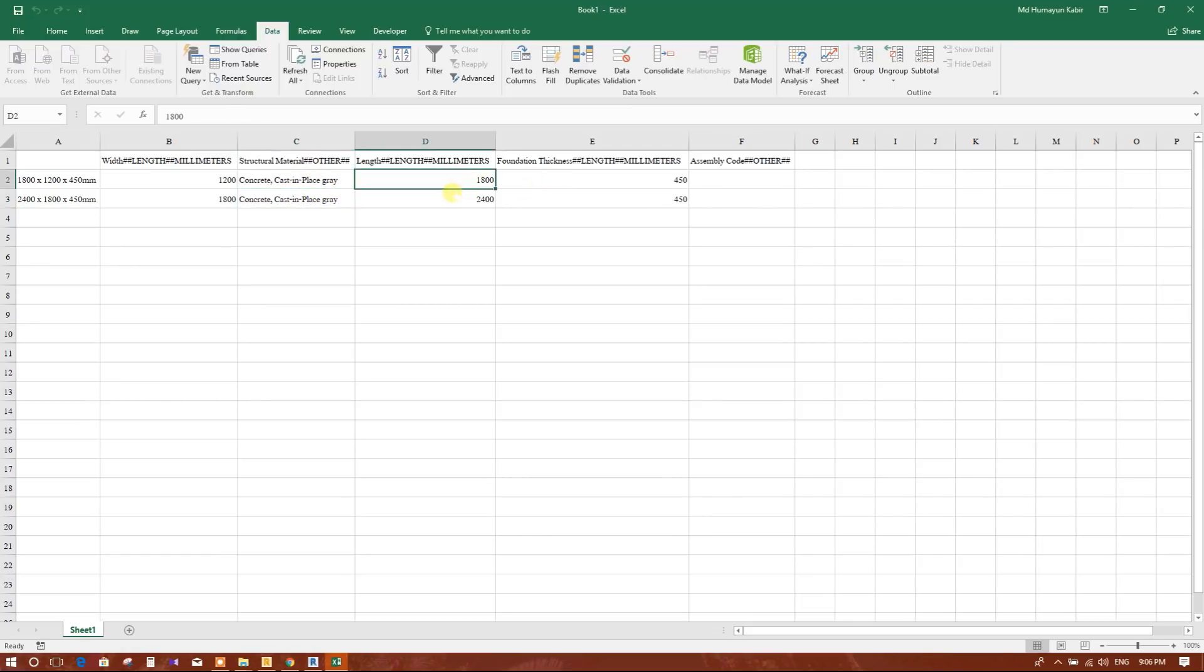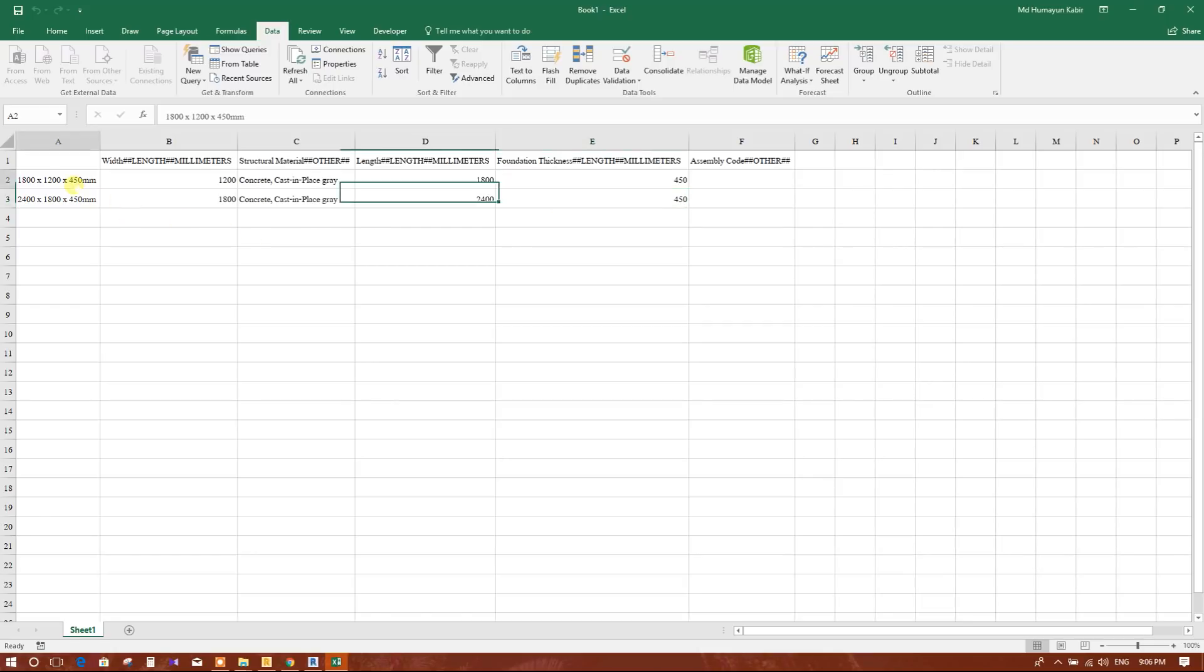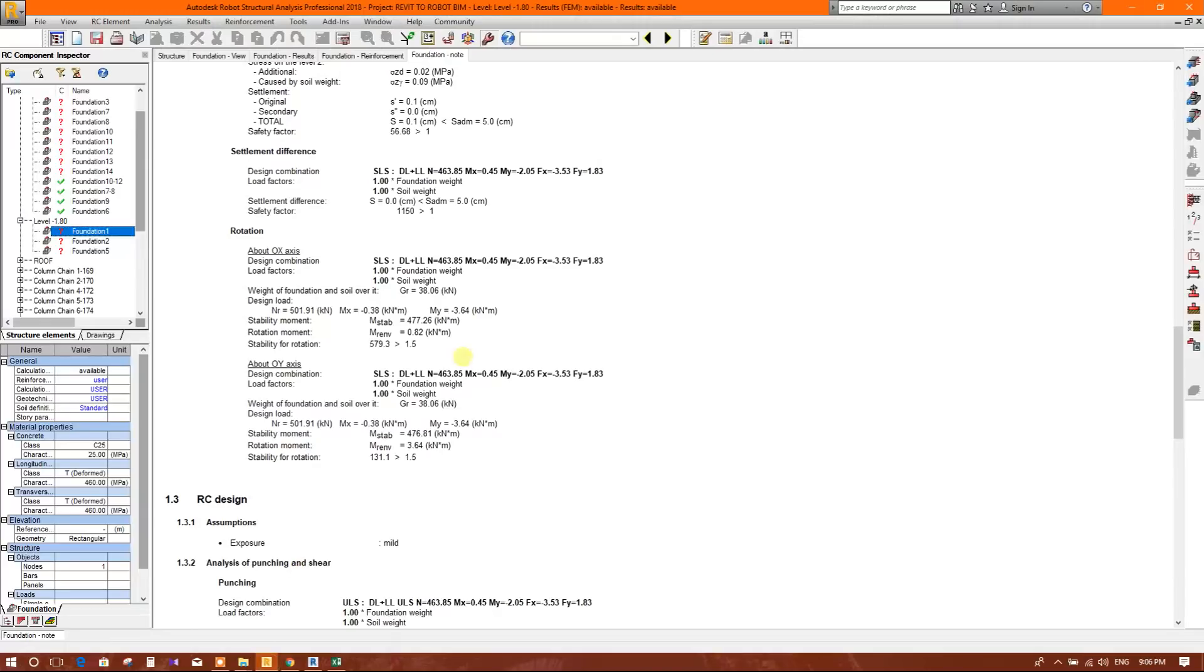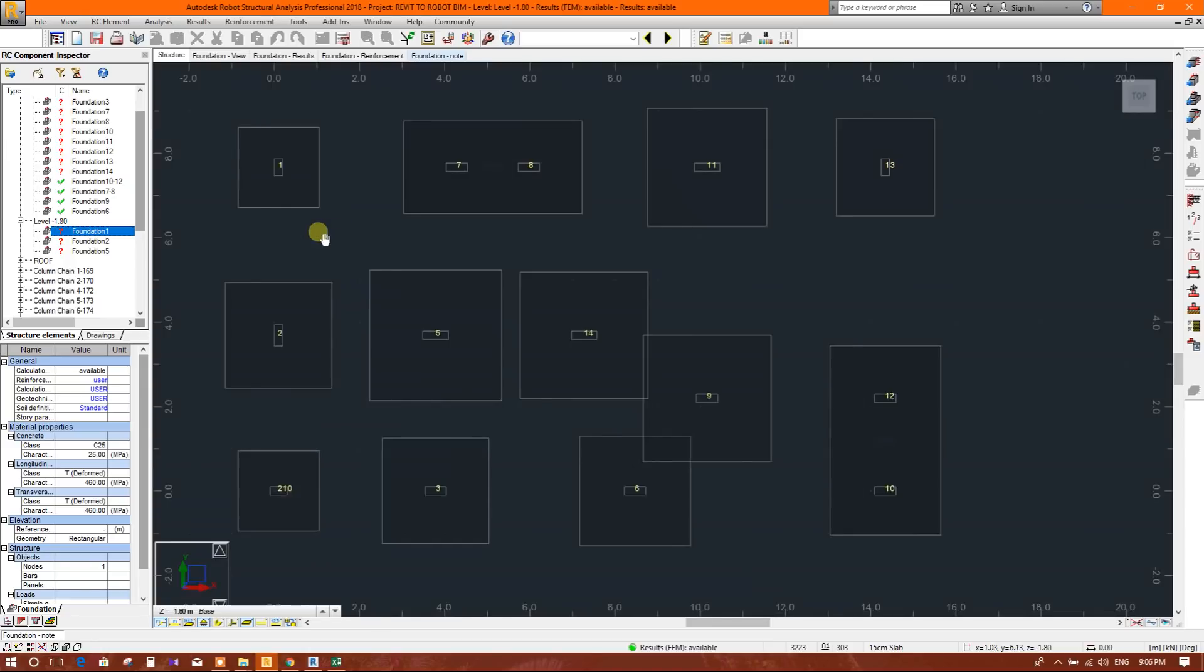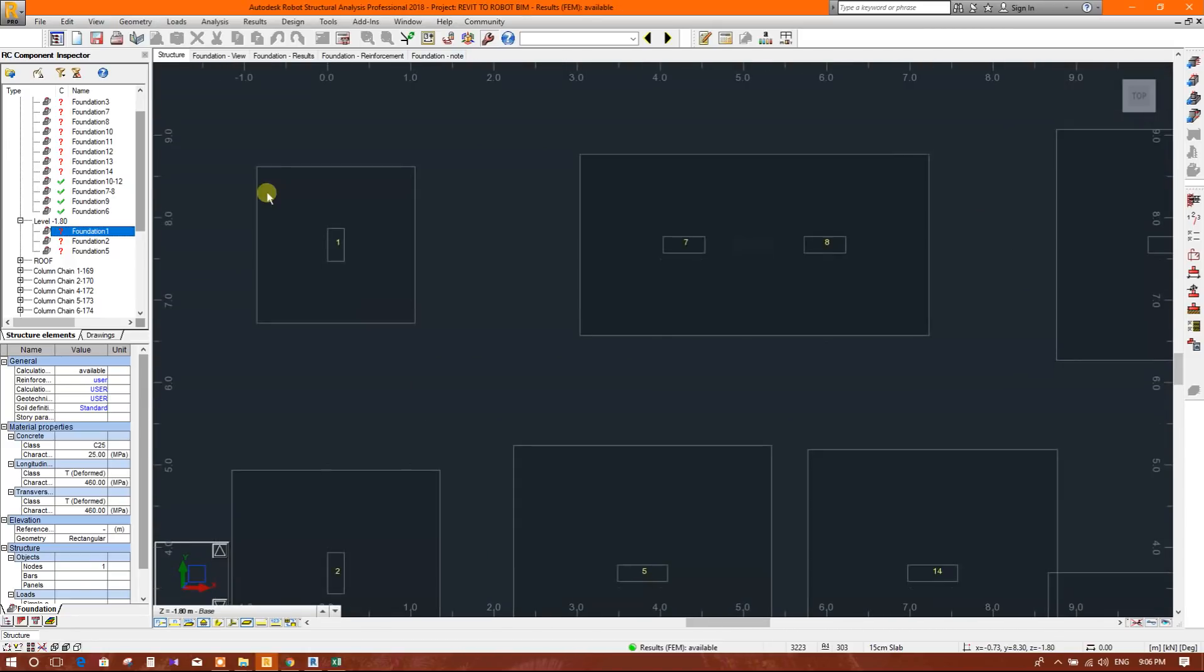We will add into this Excel as per the Robot Structure Analysis design. This is the width, length and thickness. This is the width, length and thickness. Now we will keep this previous and we will add this new.